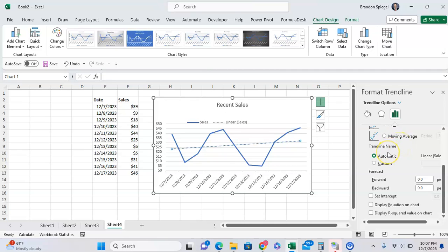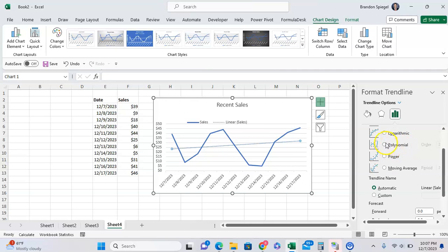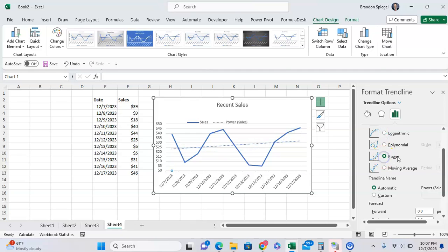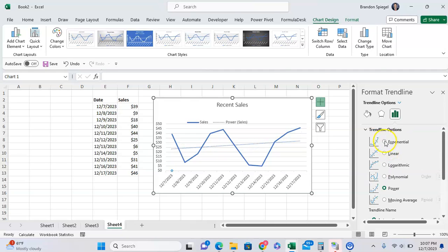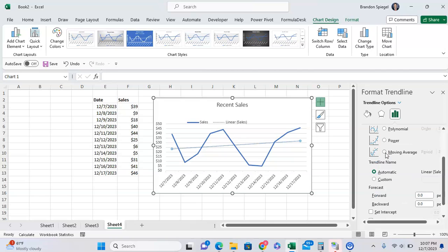It defaults to having an automatic trendline name, which is just the trendline type, and in parentheses, the name of the data series that you're using.